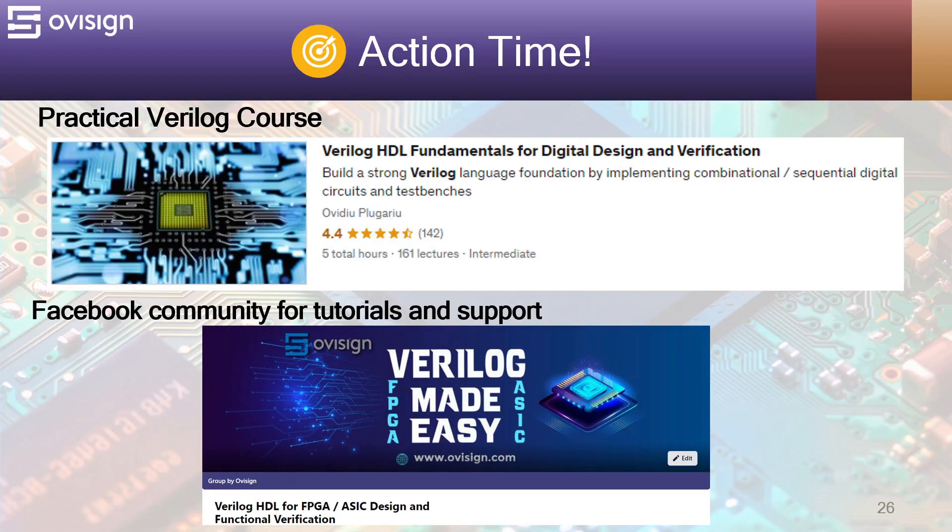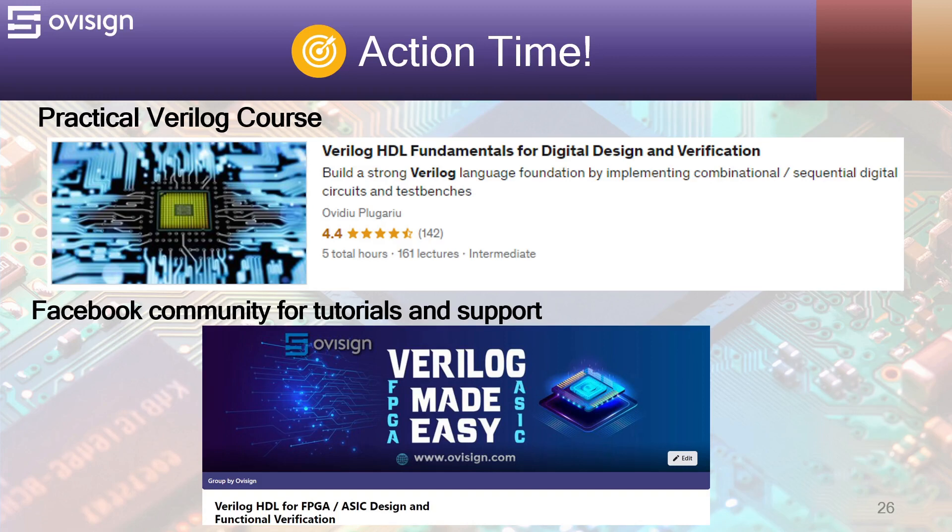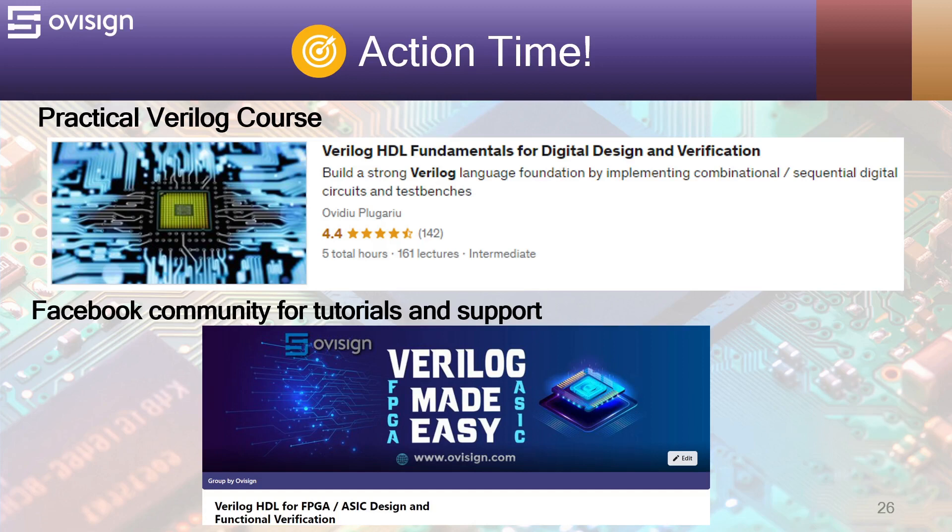If you like this tutorial and you're interested in an easy path for learning Verilog for FPGA or ASIC design and verification, I gladly recommend you my course Verilog HDL Fundamentals for Digital Design and Verification. You can find the link in the video description.